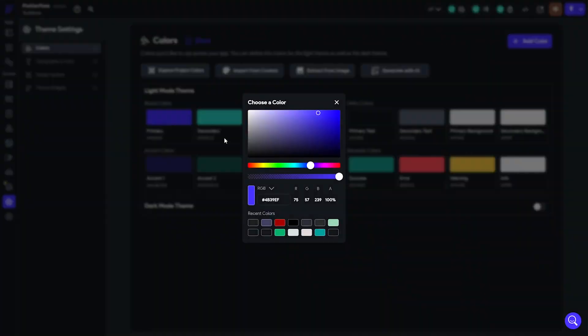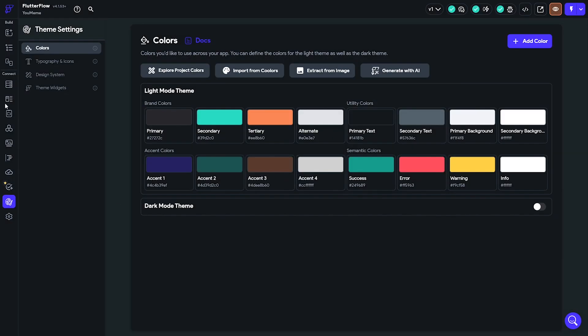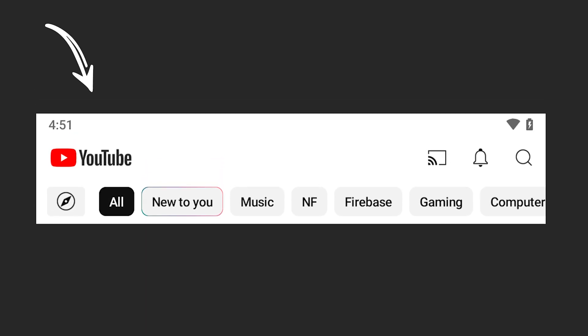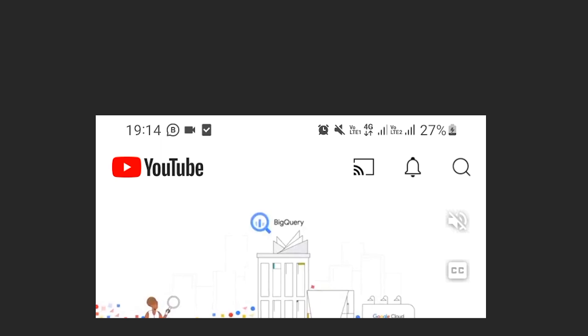The YouTube app bar has a logo on the left and a row of icons on the right. Another thing to note is that the app bar is collapsible, so it moves when the user scrolls.